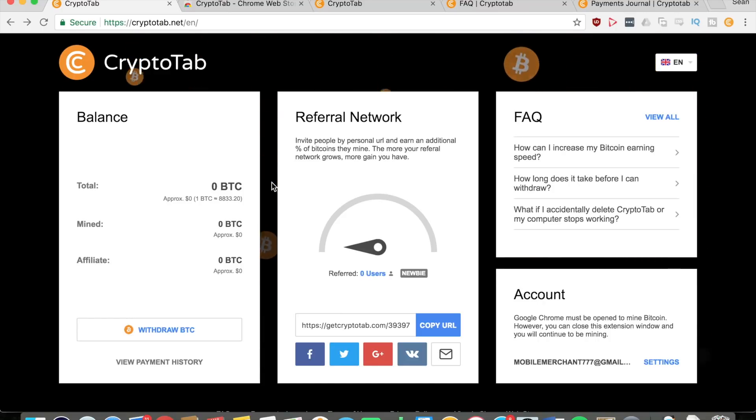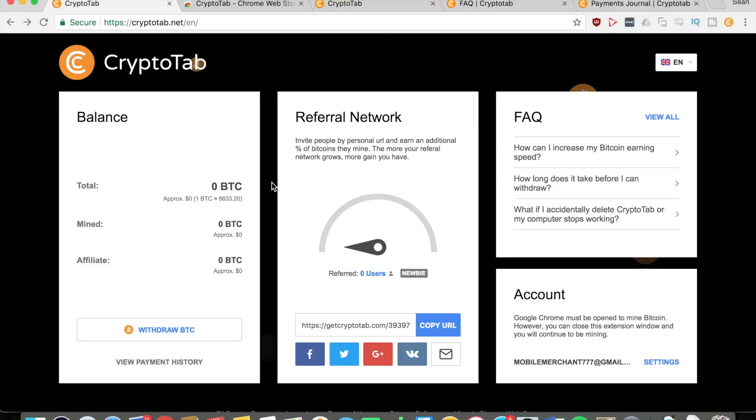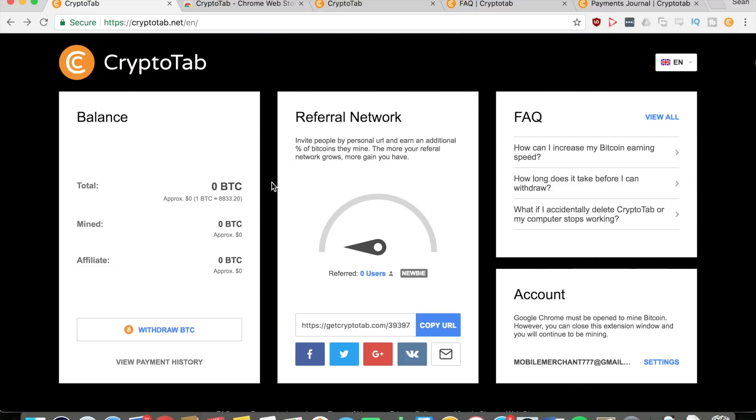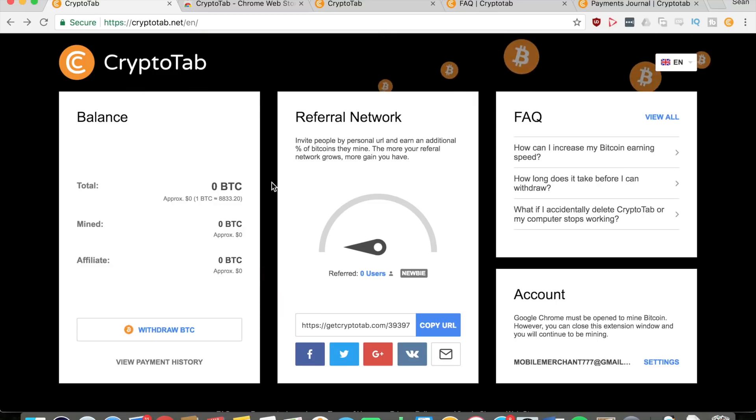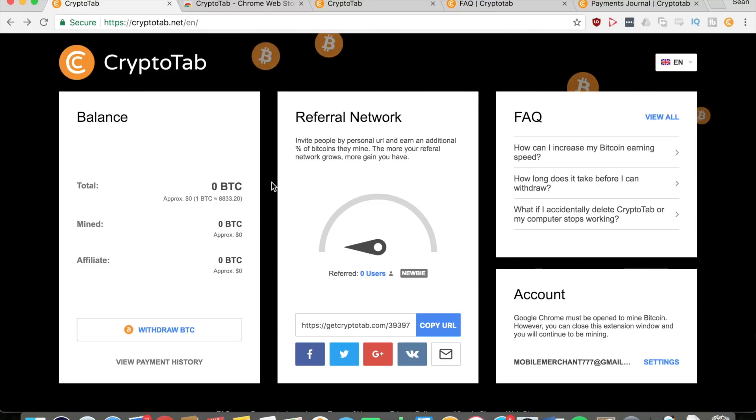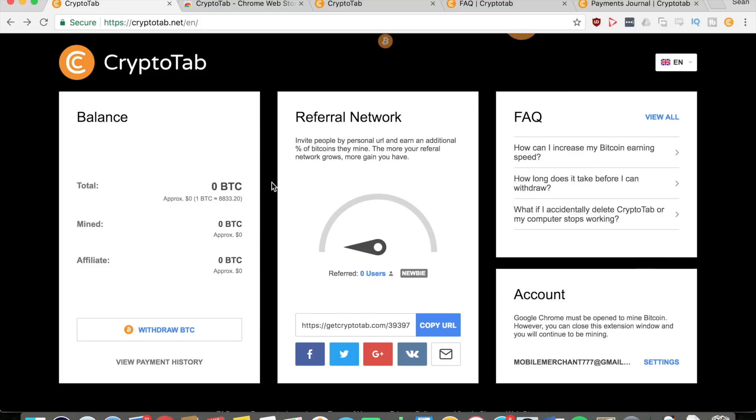But before I show you this amazing extension, if you want more awesome money-making videos showing you how to master your income online, remember to subscribe to the Mobile Merchant YouTube channel.